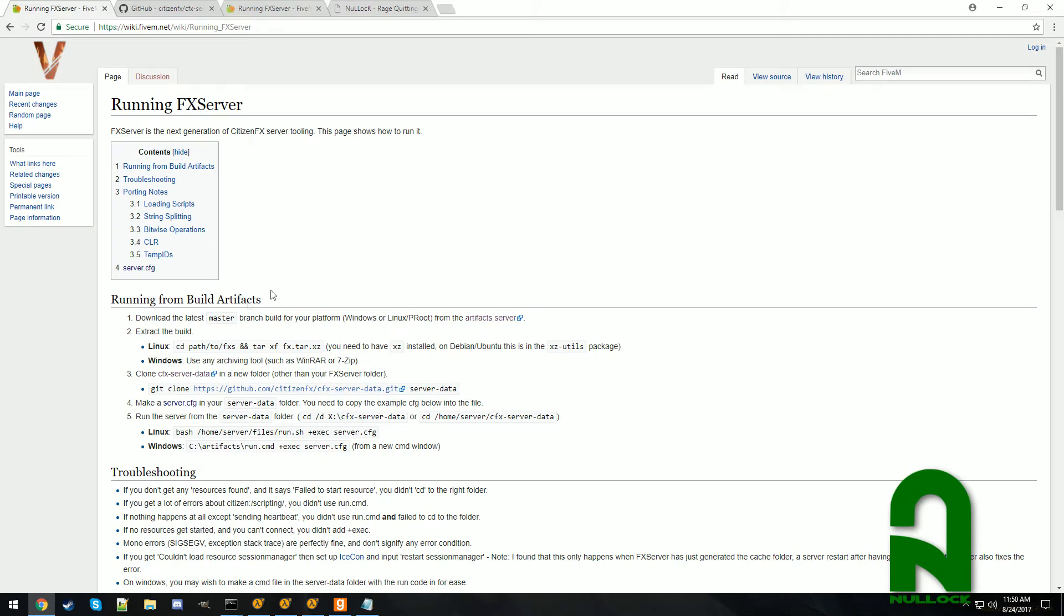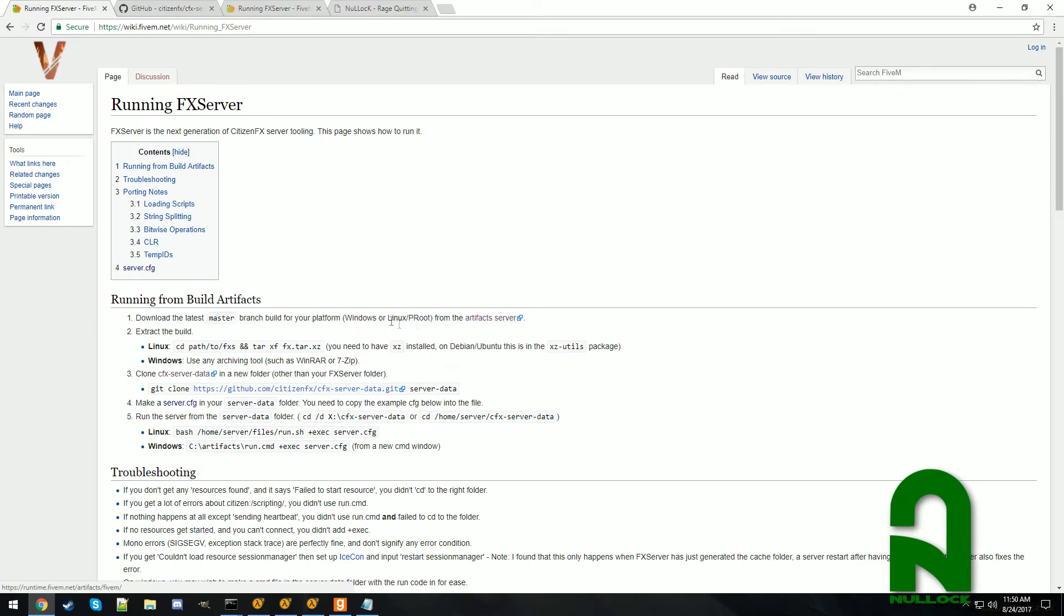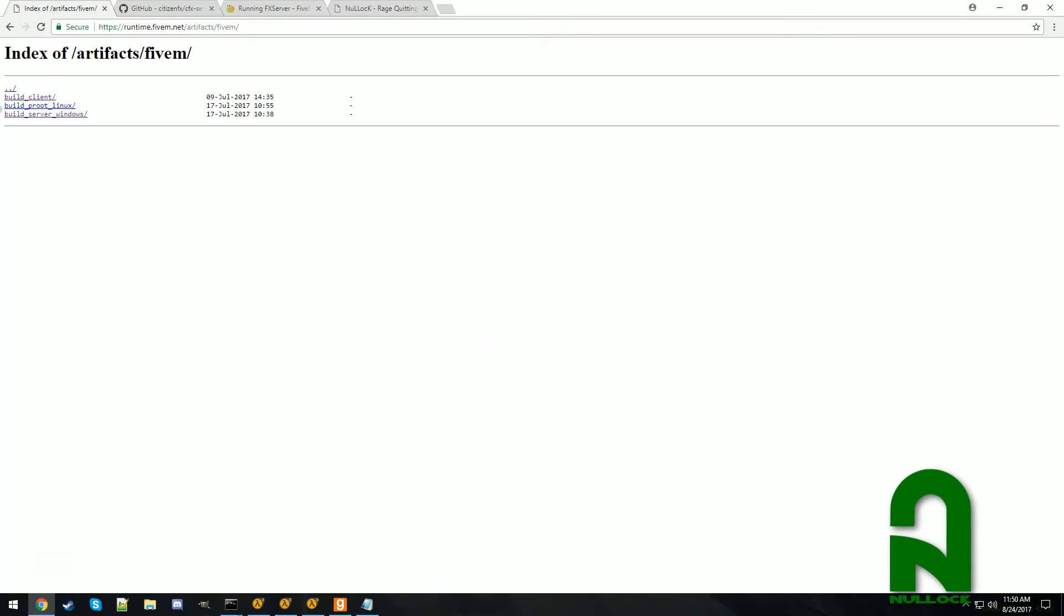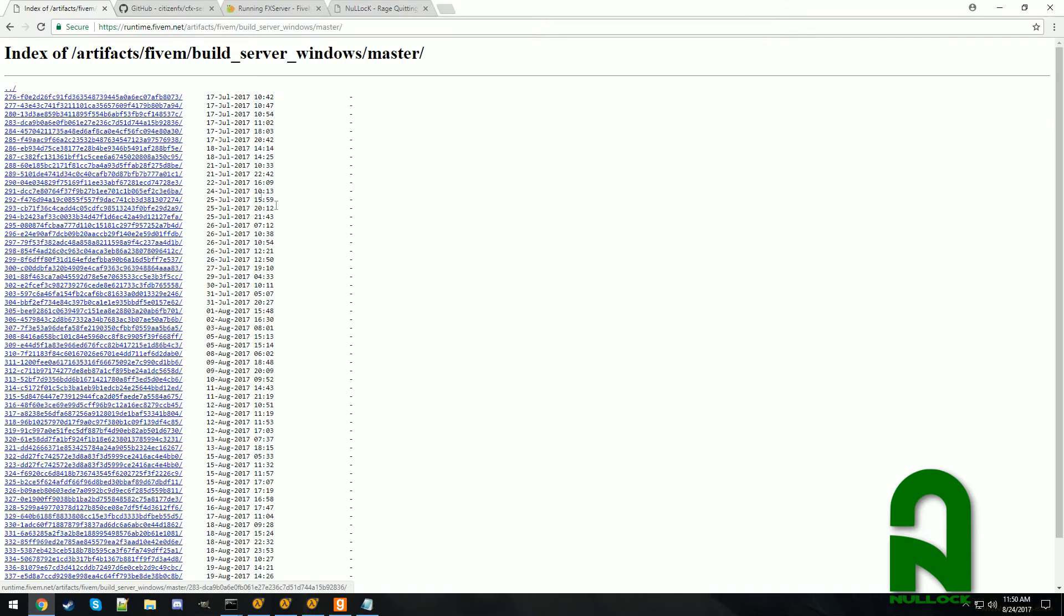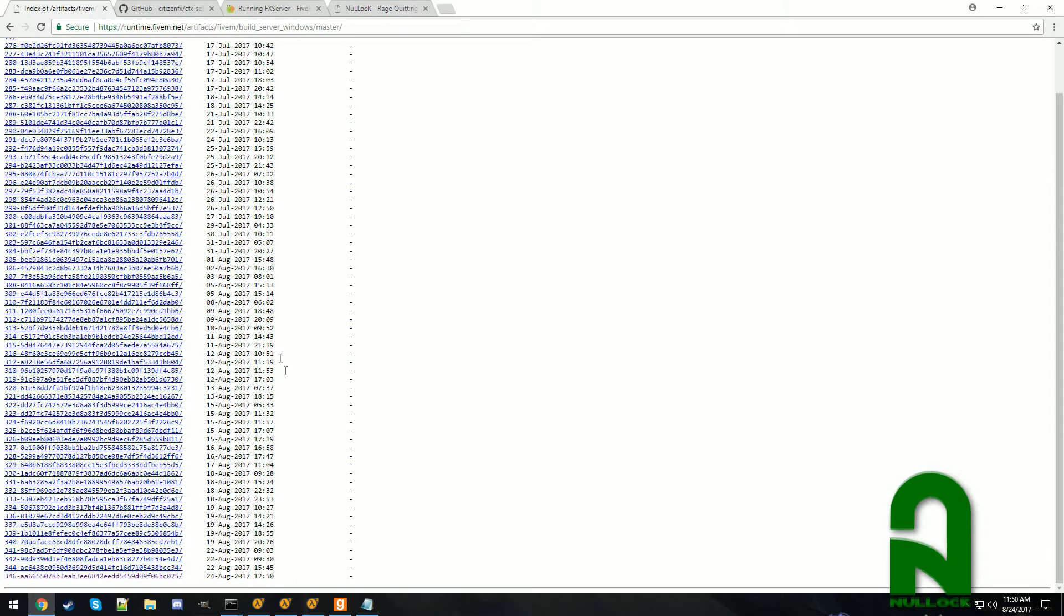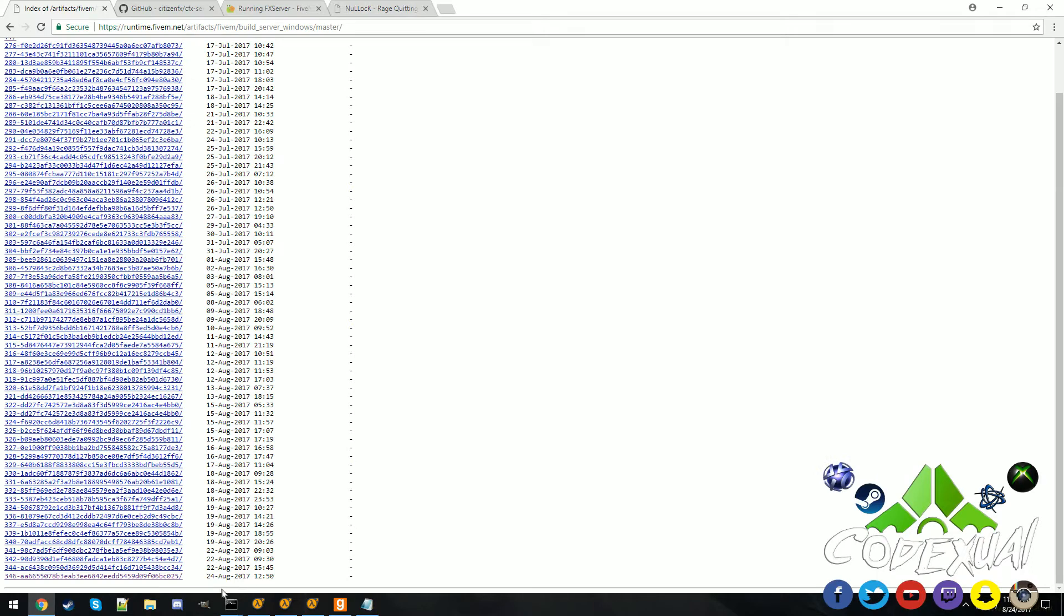So first things first is step number one. We're going to have to download the server itself so it's going to be on this link, then into your Windows build, your master, and scroll all the way down and you want the latest version so you click on that.